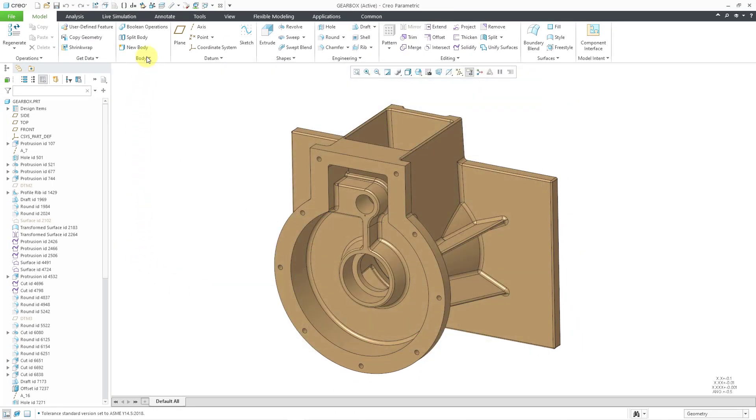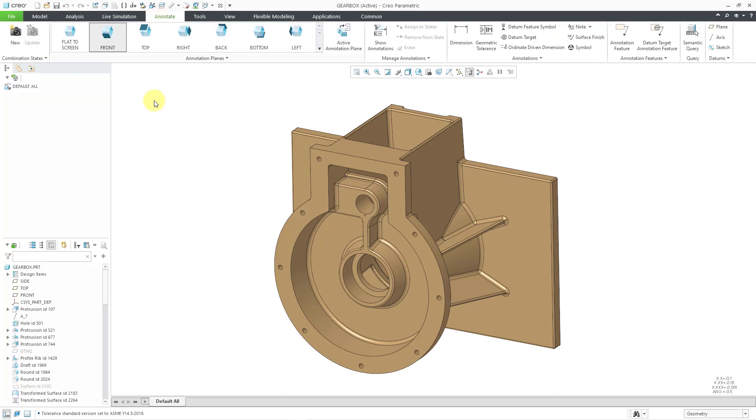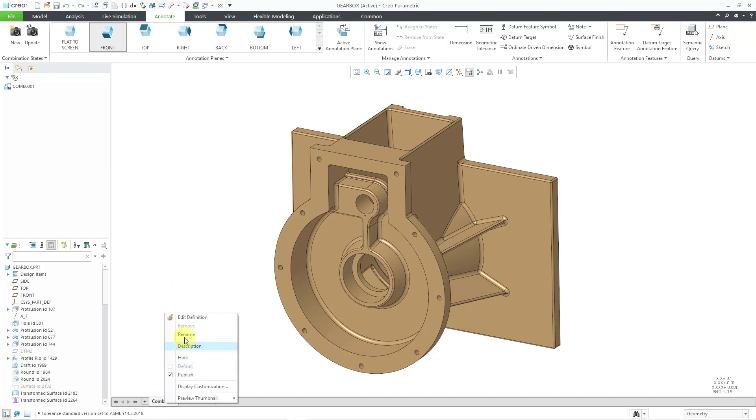The next thing I'm going to do is go to the Annotate tab and then click on the New button to create a new combination state. Let's right-click on the combination state in order to rename it. I'm going to call it five set datums to match what I use in my standard start parts.